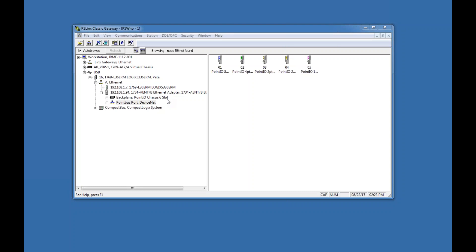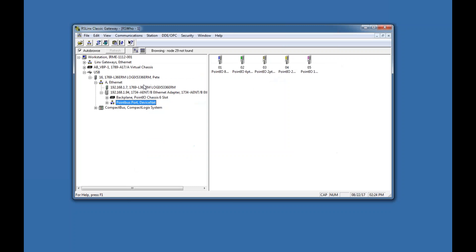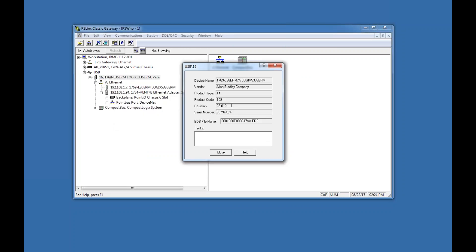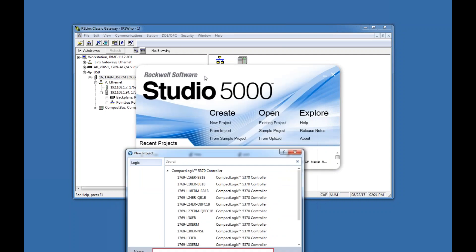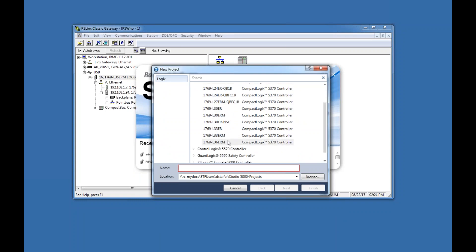Now I'm going to go into Studio 5000 and create a new program from scratch and add all the hardware. In Studio 5000, I need to create a new project. First, I go into RS Linx, right-click on the processor, and go to Device Properties. I can see I'm running Revision 23 — this is important. I also need to confirm I'm running an L36 ERM processor.